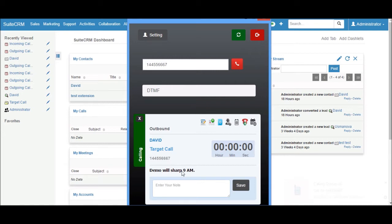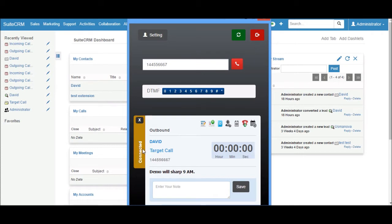This is the previous call history displayed in the call popup. Now the customer picks up the call, so it shows the connected status in the call popup.